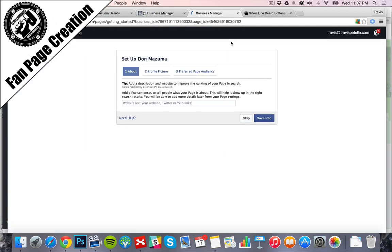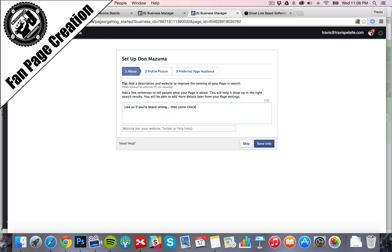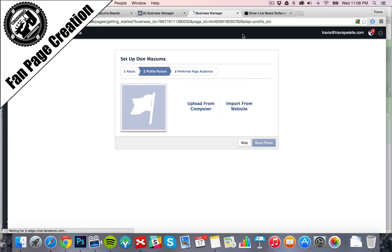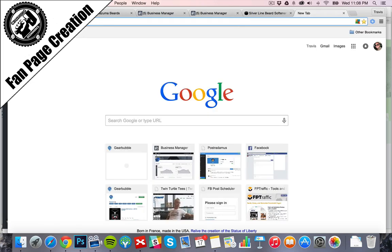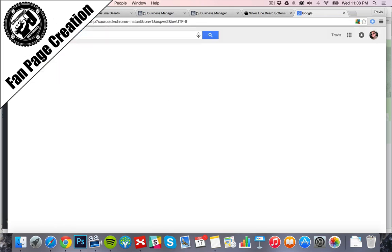All right. So here's our page. We'll click on in. Now we can do our editing. Save info. Profile pic. We'll go with Big Beard.